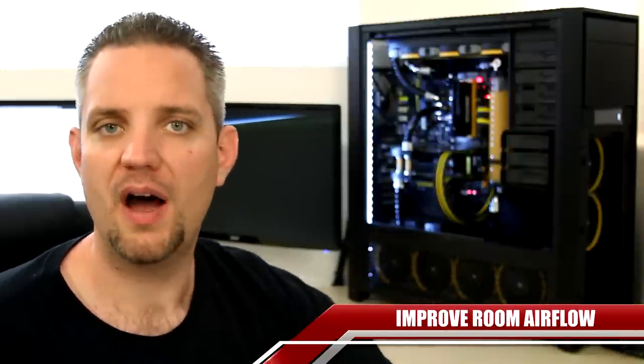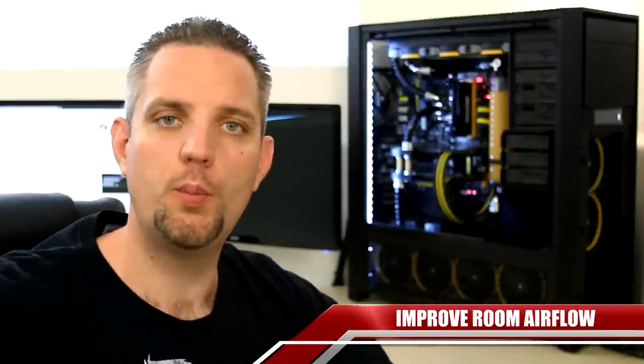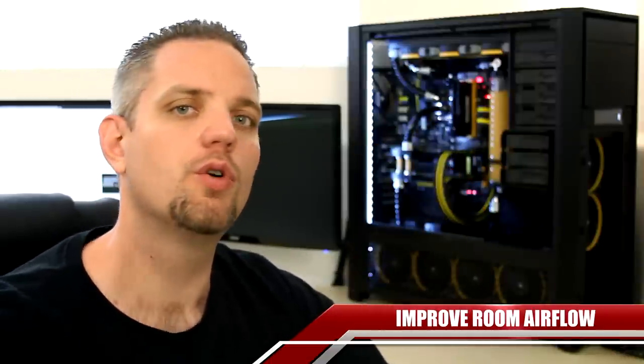So open a window, put a box fan in the window, open your door, get some cross flow. I know you guys want the door shut so you can watch your pornography in peace and stuff. But guys, you have to get the airflow in the room improved as well.